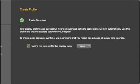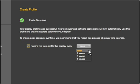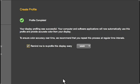Once the profile is complete, you can set the software to remind you when it's time to profile again and set the interval here. The more color critical your work is, the more often you should recalibrate.